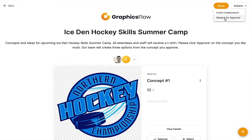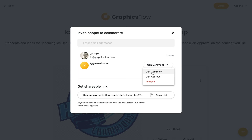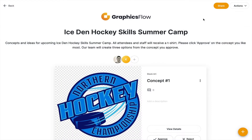Now in order to access this feature, you have to have at least one collaborator added. So you can always click Invite Collaborator, and of course you can add more than one collaborator. You can enter all the email addresses and choose the permission — Can Comment or Can Approve. And of course once you have at least one collaborator and you make changes and want to resend, now you have a handy action item to be able to resend Art Approvals.